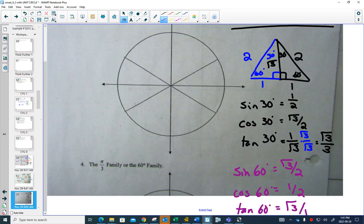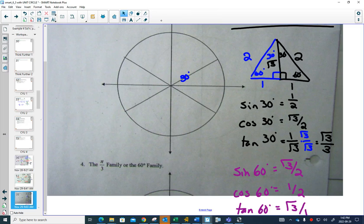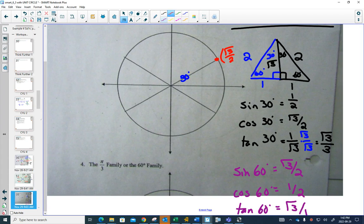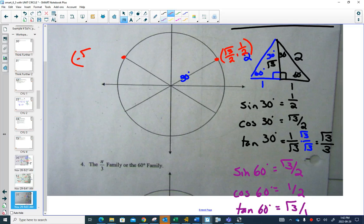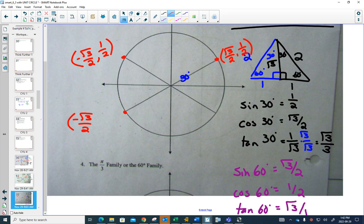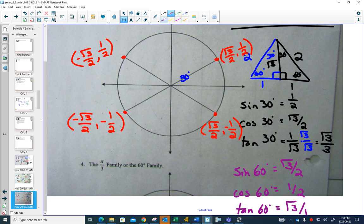The 30-degree family is when you have a reference angle of 30 degrees. At 30 degrees, the coordinates are (√3/2, 1/2) — cos is √3/2 and sine is 1/2. In quadrant 2, it's negative √3/2 and still positive 1/2. In quadrant 3, both are negative. In quadrant 4, x is positive and y is negative.